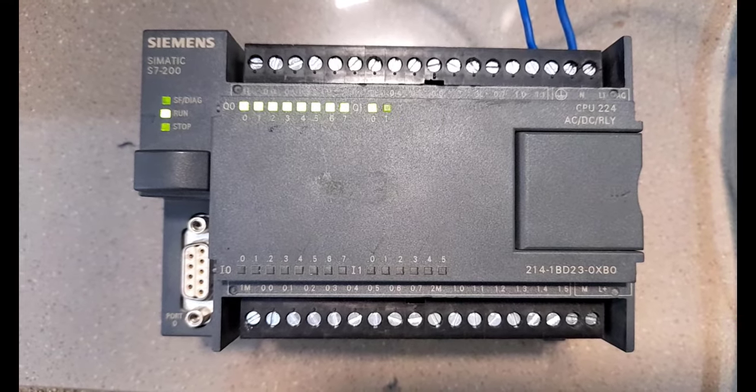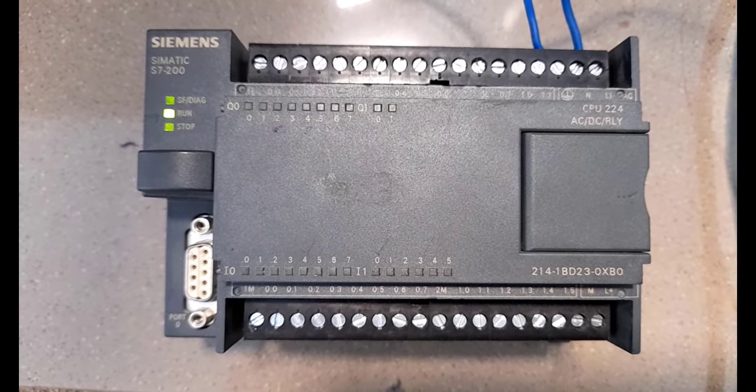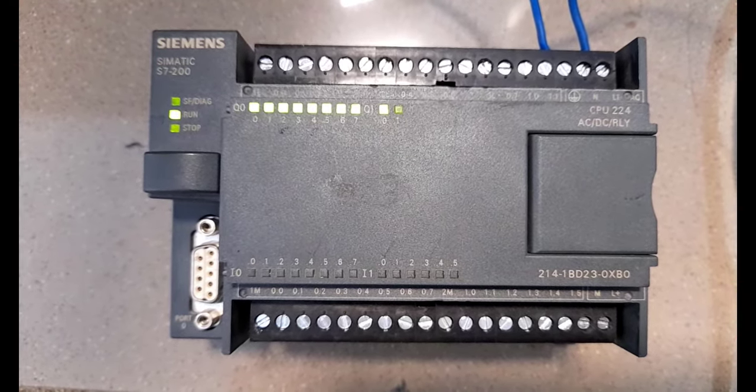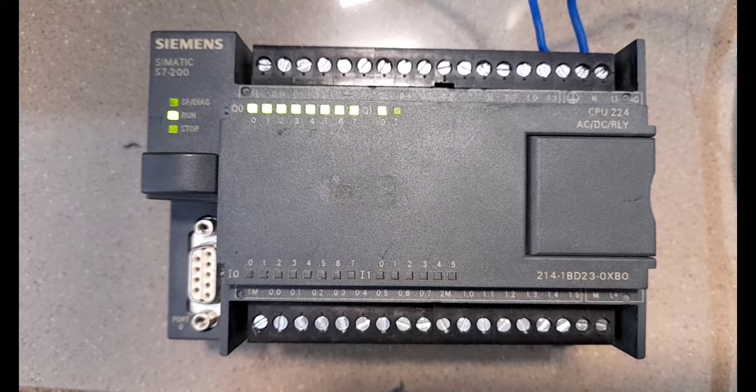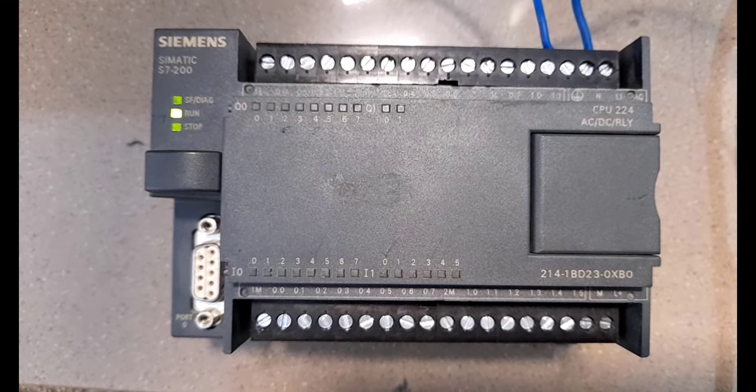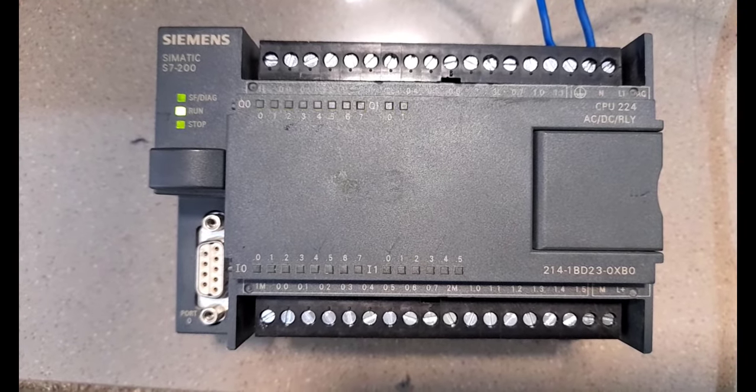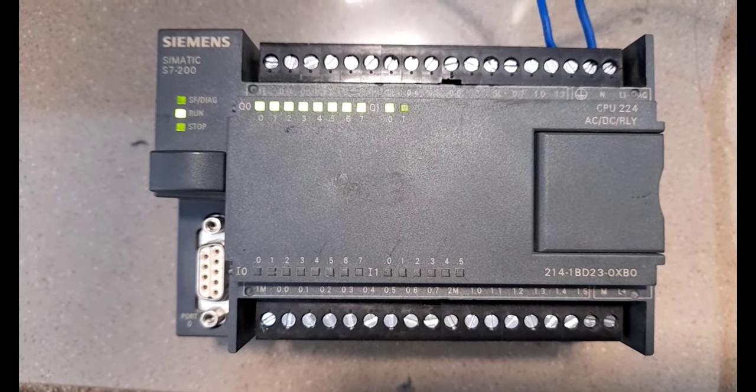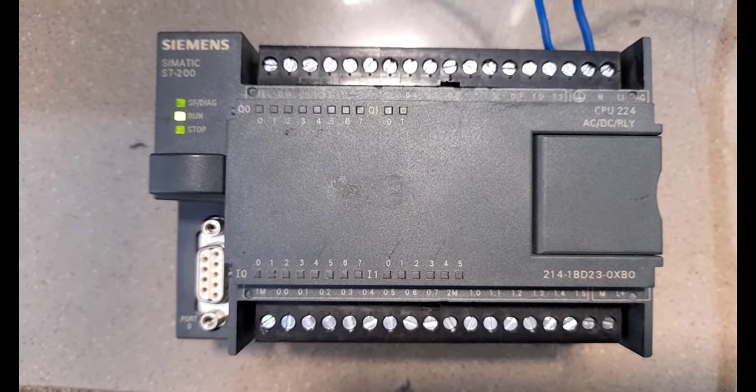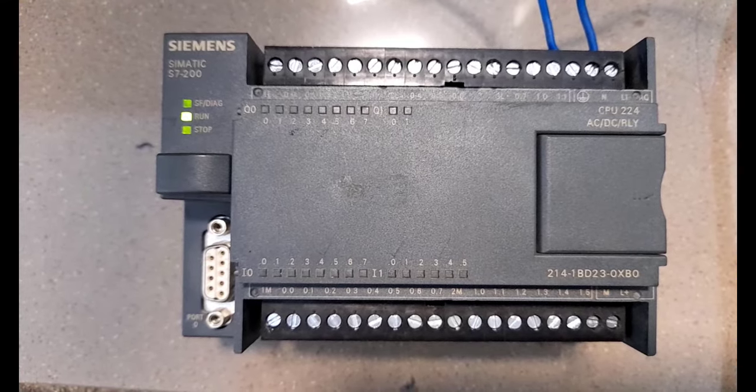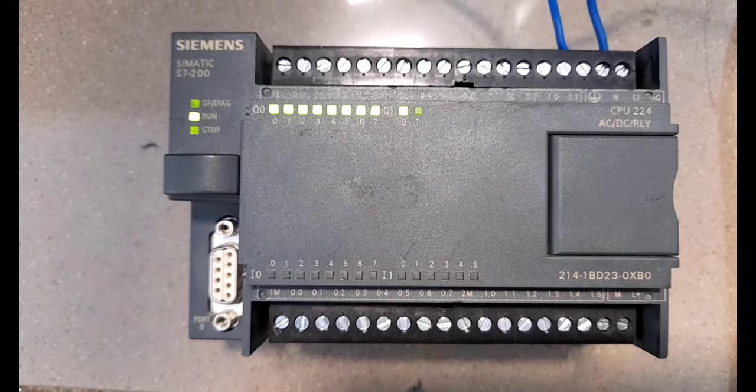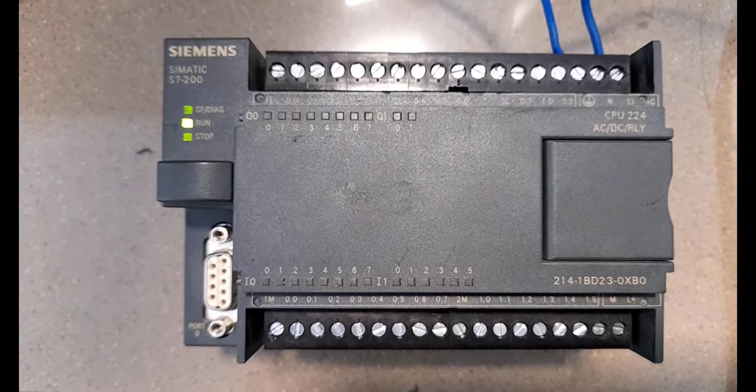Well, this is a working S7-200 PLC. As you can see, all of the output LEDs are blinking continuously. These are blinking according to a program stored in it.